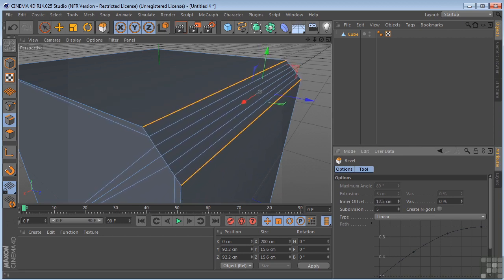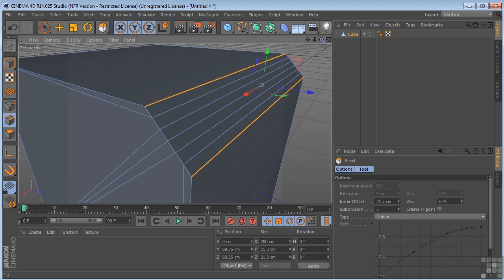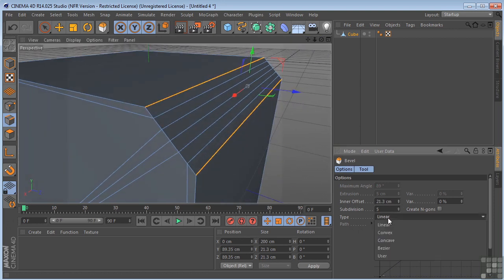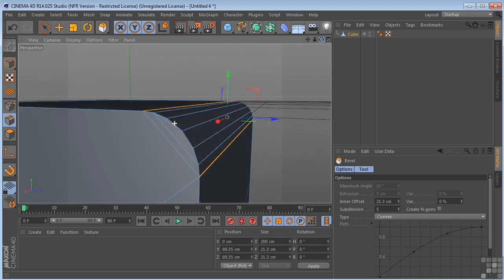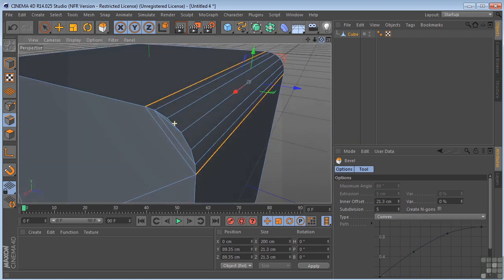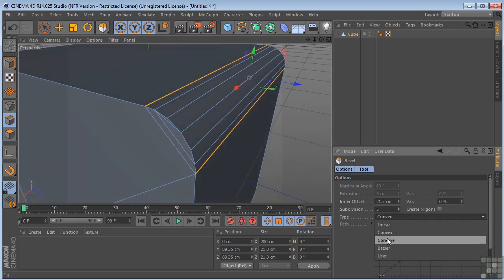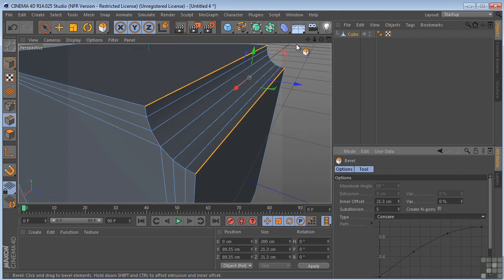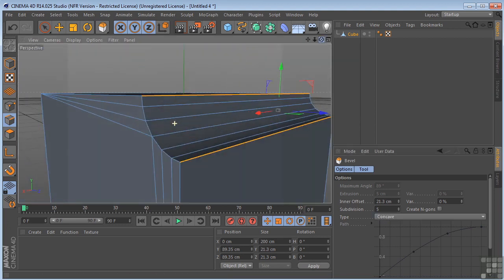We also have some different default types that we can use. So this is linear. You can use convex, just going to push it out. Concave, so we're going to get sort of a dip in.